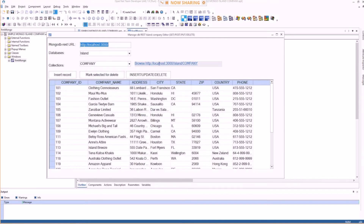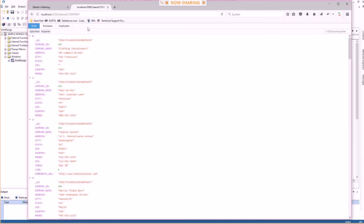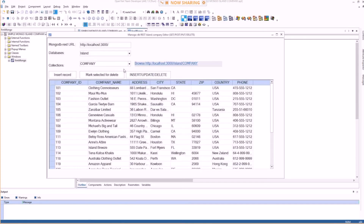That's basically the URL again — you can also open that in the browser. You can see the formatted JSON for this, which is an array. You can also insert records, update, and delete, and the code is shown here.